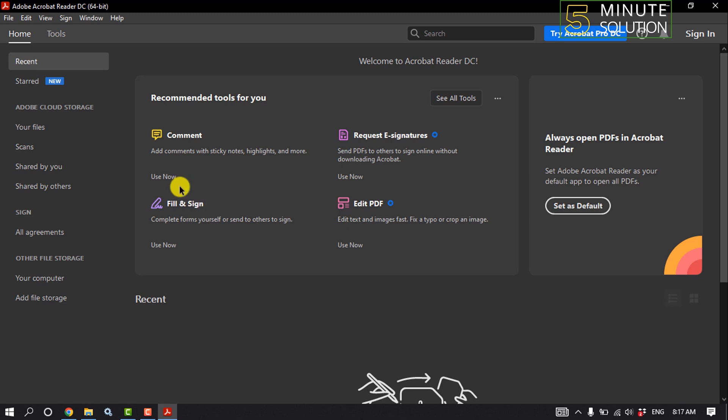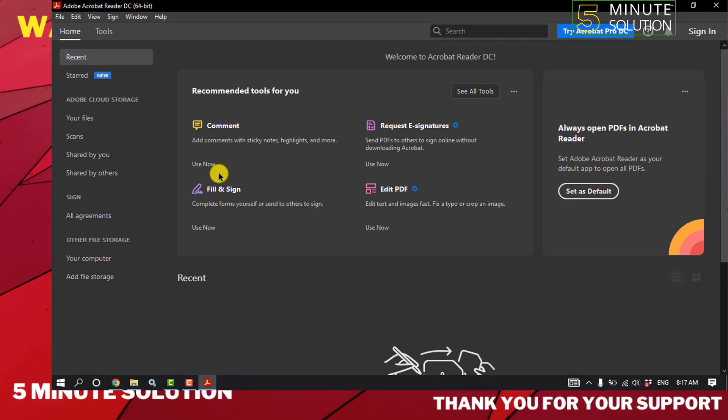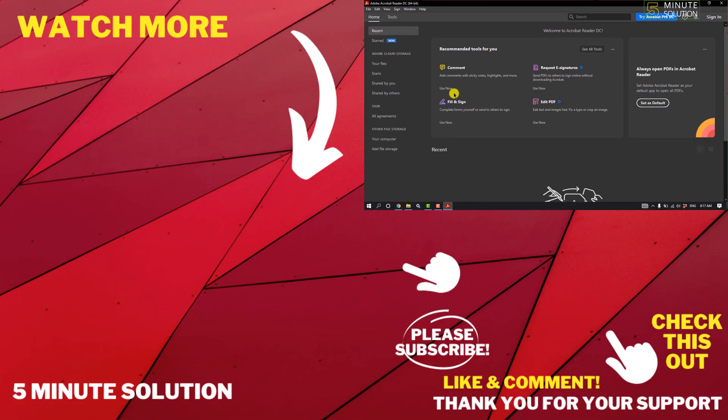If you're still facing the same problem, then uninstall your Adobe Acrobat and reinstall it. If this video helped you, give a thumbs up and please consider subscribing to Five Minute Solution. Thank you for watching.